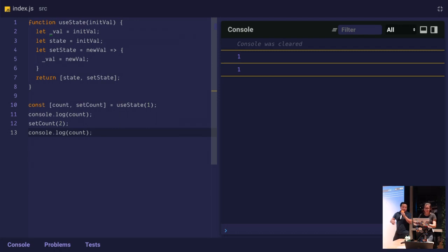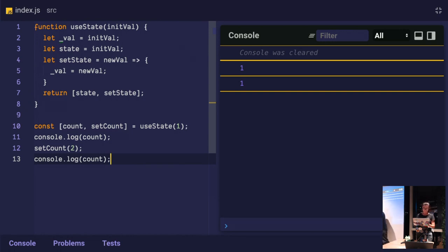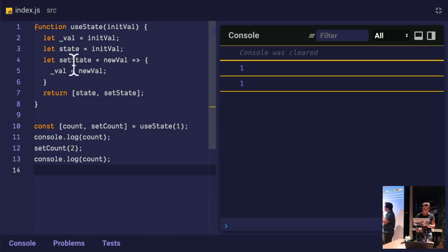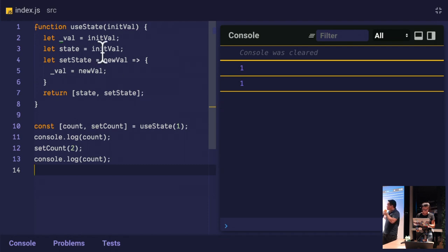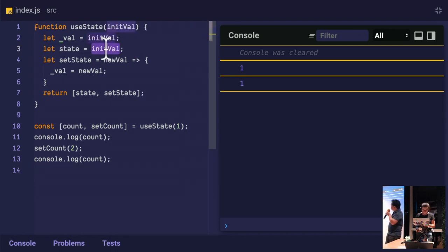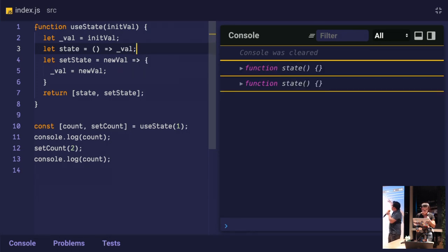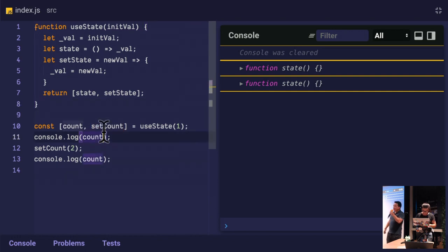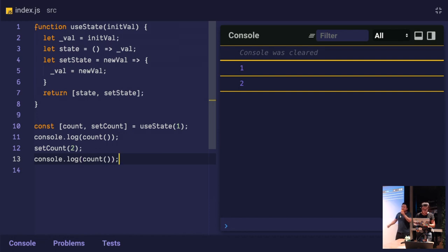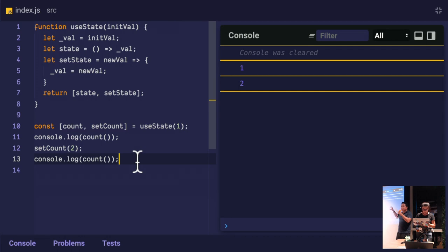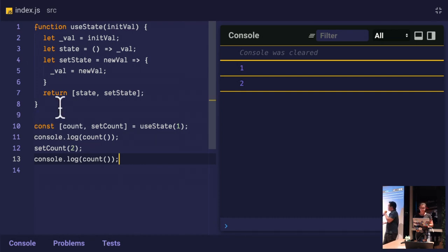Over here we have like a REPL type environment. Right now we're only seeing one and one. We're logging the count. We should be setting the internal value to two, but we're not quite doing that because when we destructure from here, count is set to one. There's no opportunity for it to update. So really what we need is to turn count into a getter function. Wei already knows how to do that. It's underscore val. Now it's a getter function.